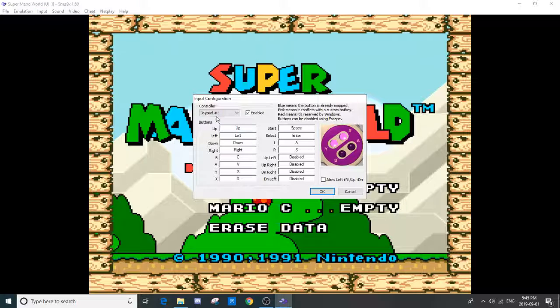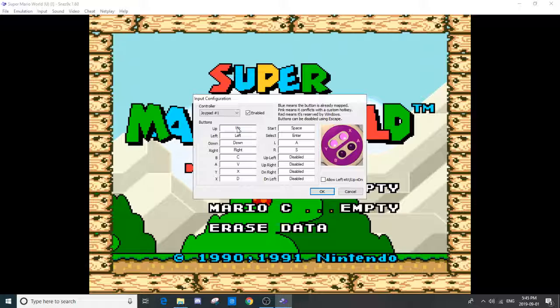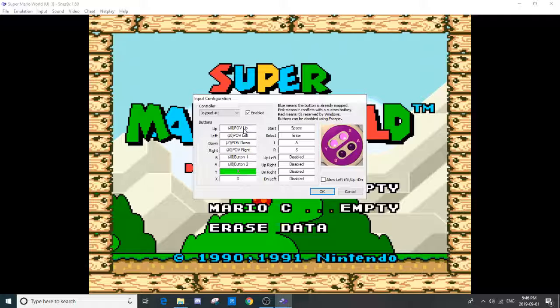Input configuration. It'll let you use a controller. It'll let you use a keyboard. Just click, then press the button that is highlighted. Oh, I pressed it twice.